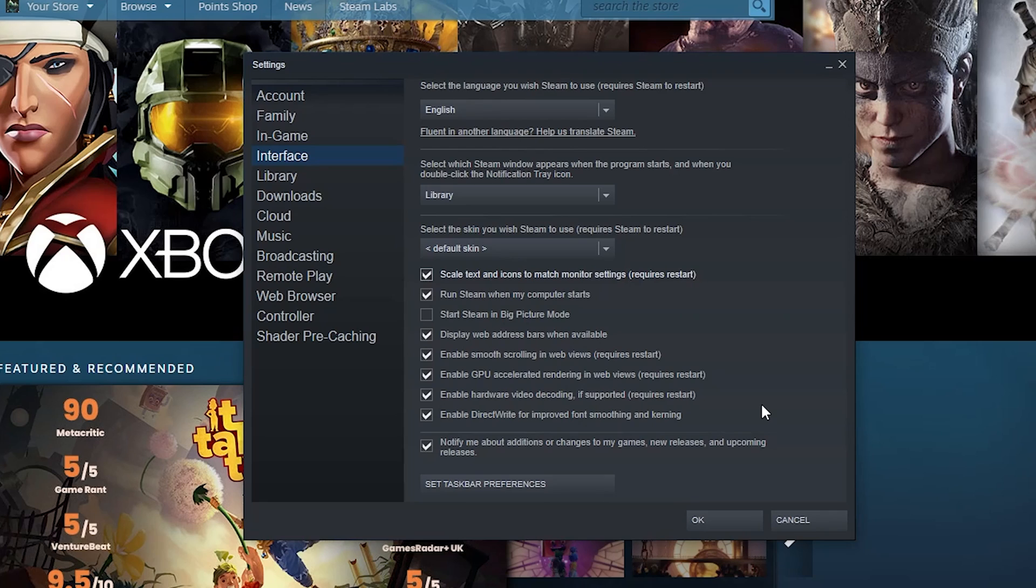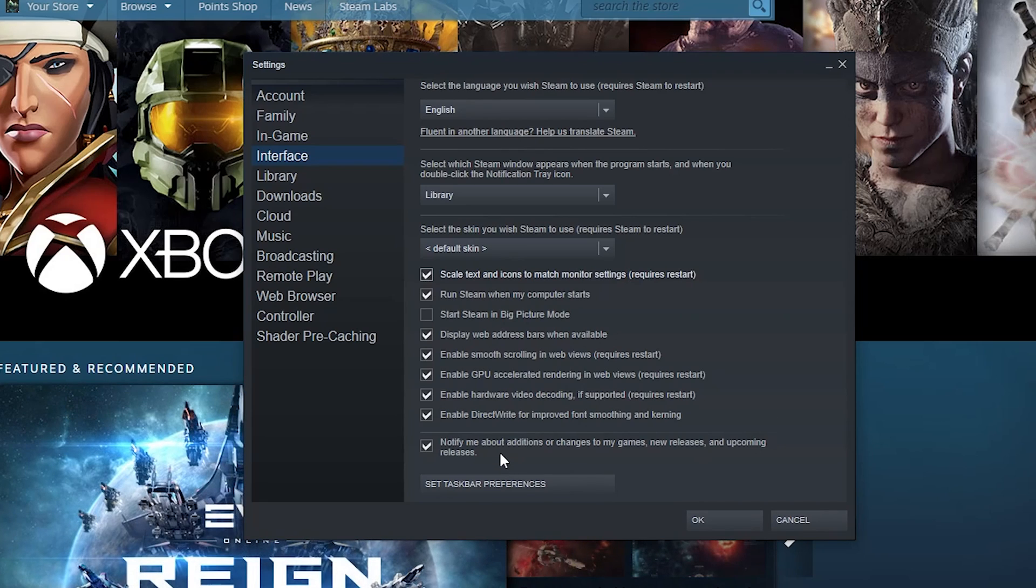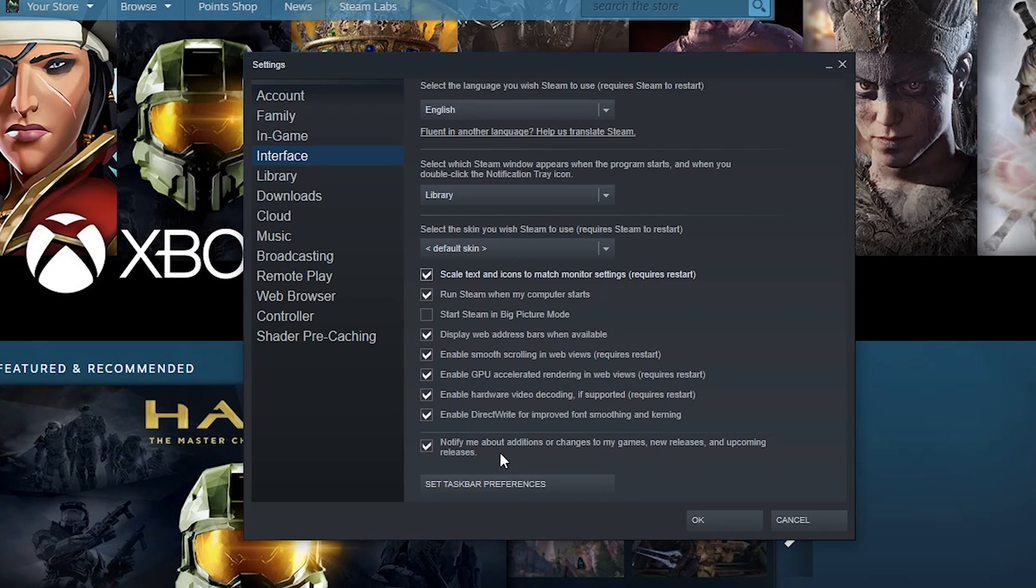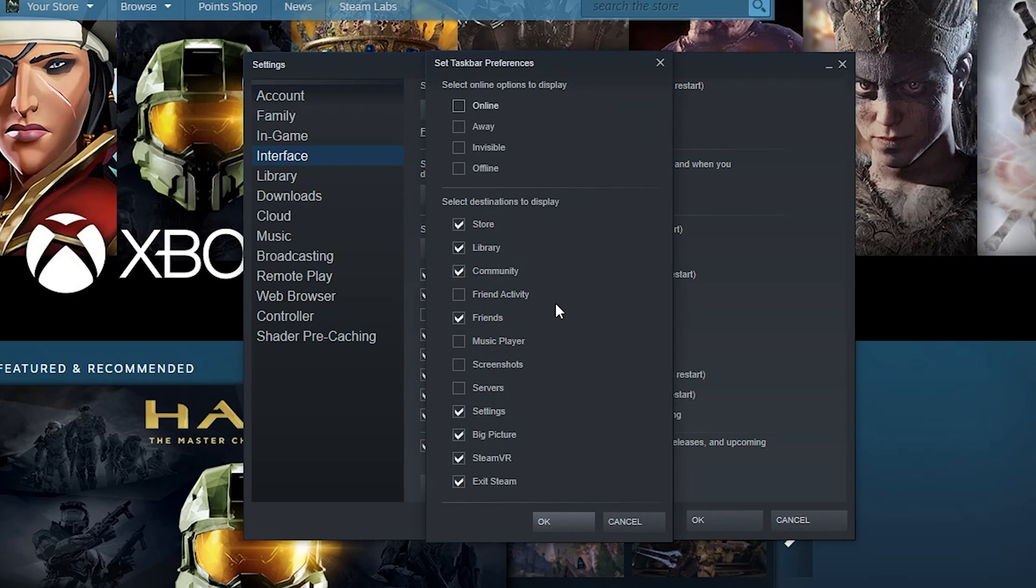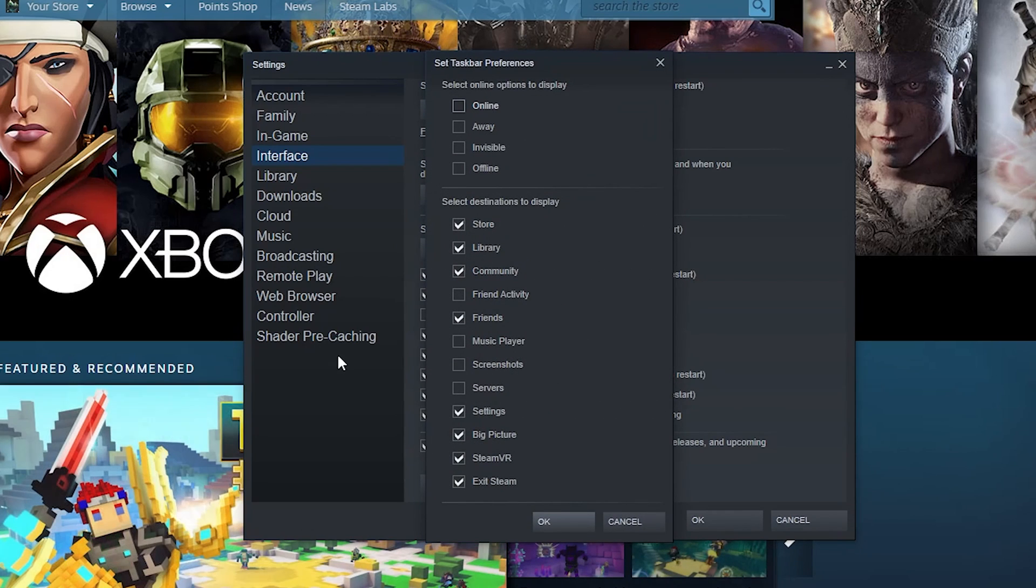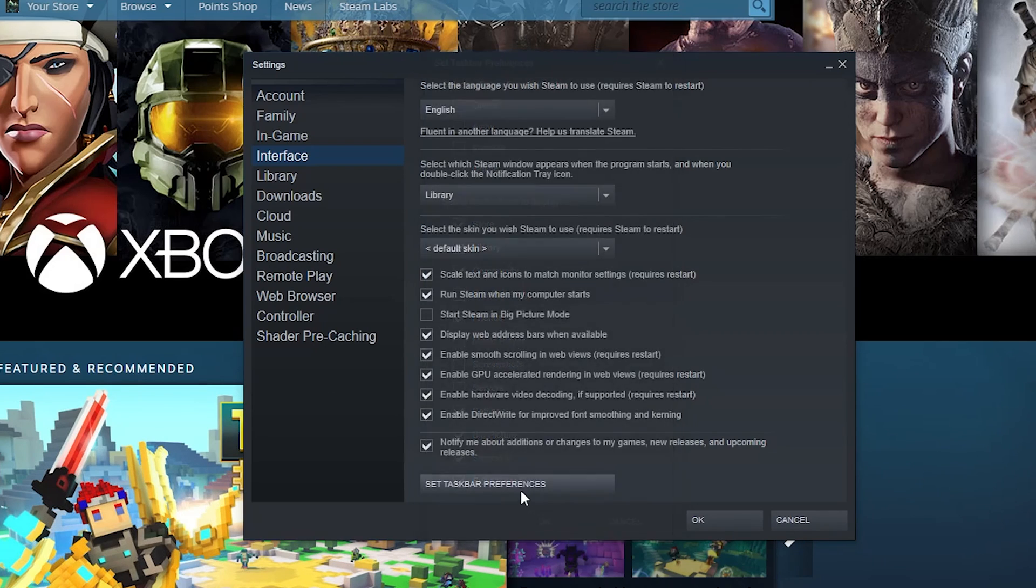Notify me about additional changes to my games, releases and upcoming releases - that's always nice to know what's going on news-wise. And then you can set taskbar preferences with this. So when you right-click stuff, more specifically your game launcher, this will be all pops up for options to click on.